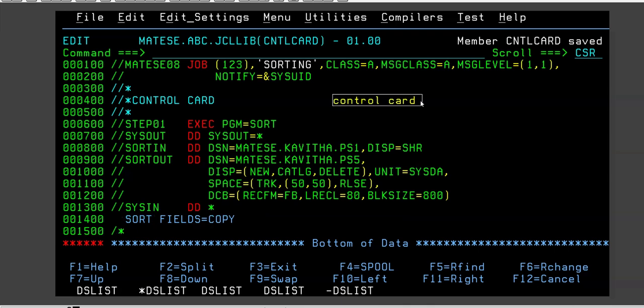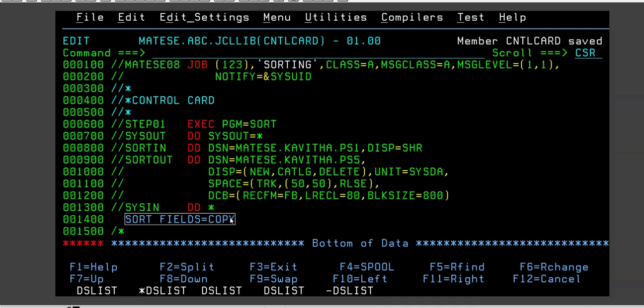Control card is a module just like JCL member is there, COBOL member will be there. Control card is another member. There will be a library inside which will have a control card member. This statement that I write here, I will actually keep it inside a control card member and that member I will use here.